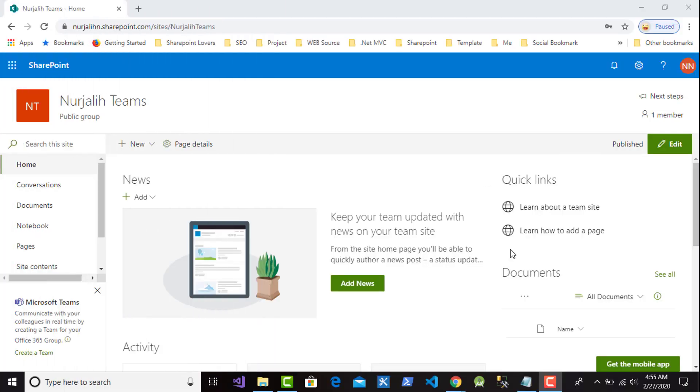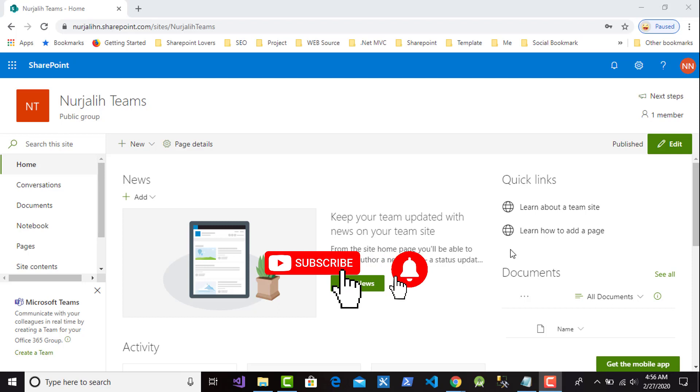Hi, welcome to my video. This video will show how to create SharePoint in Office 365. But before that, please subscribe to this channel to support my channel and don't forget to click the bell to get new notifications.